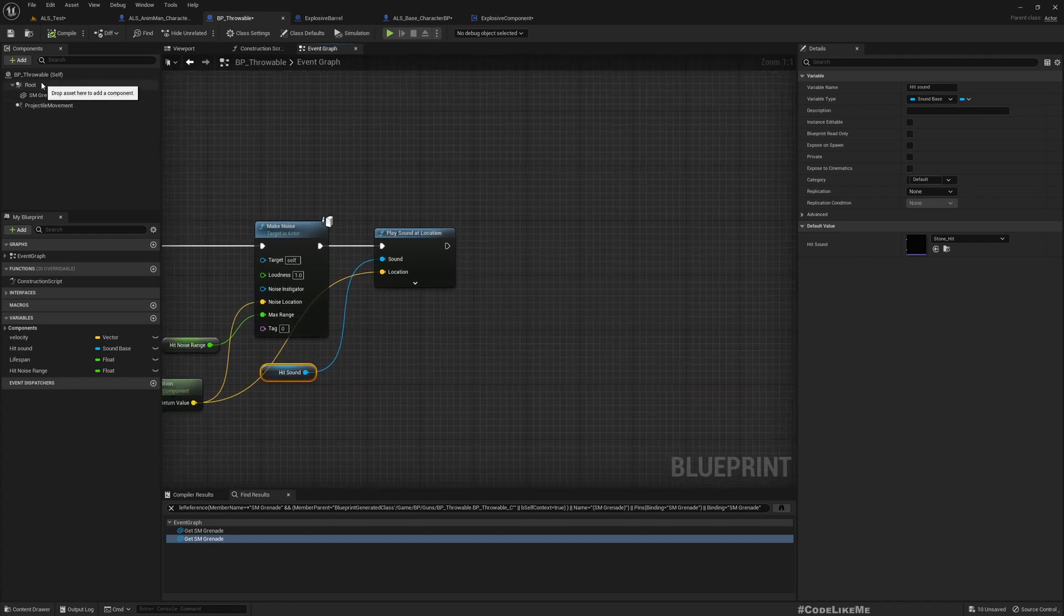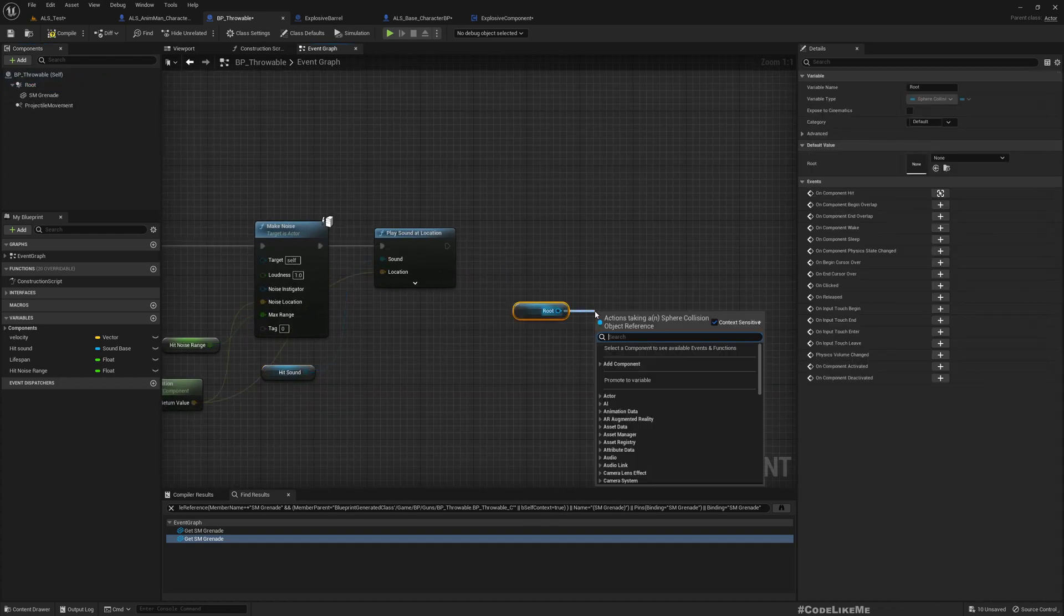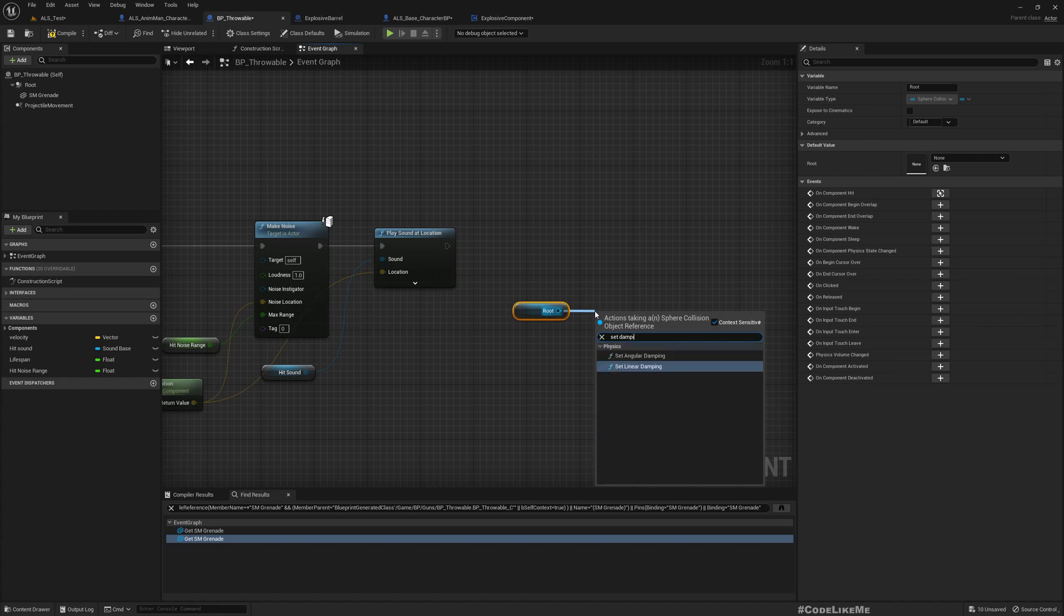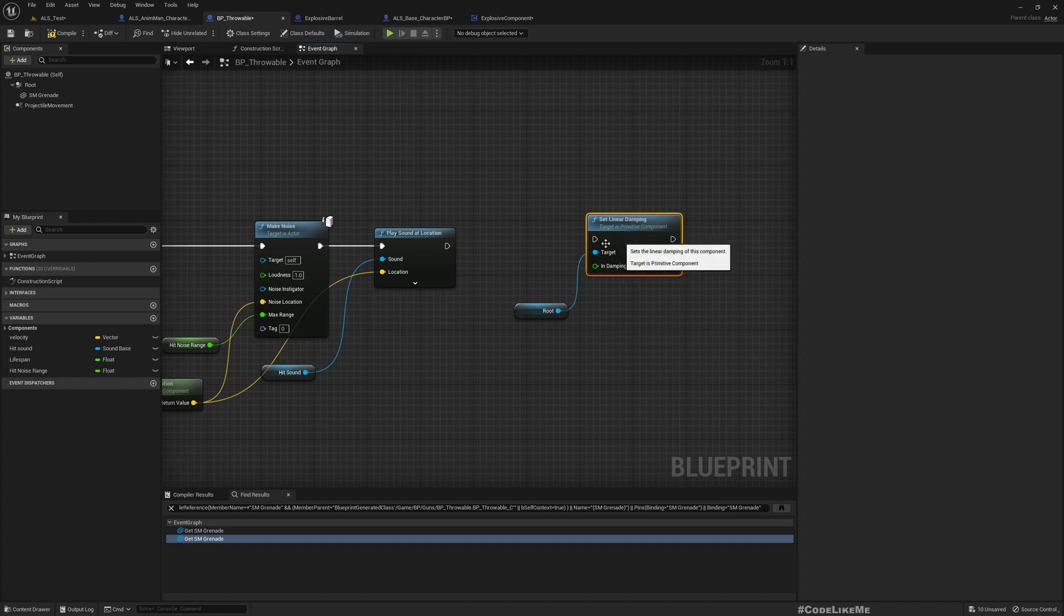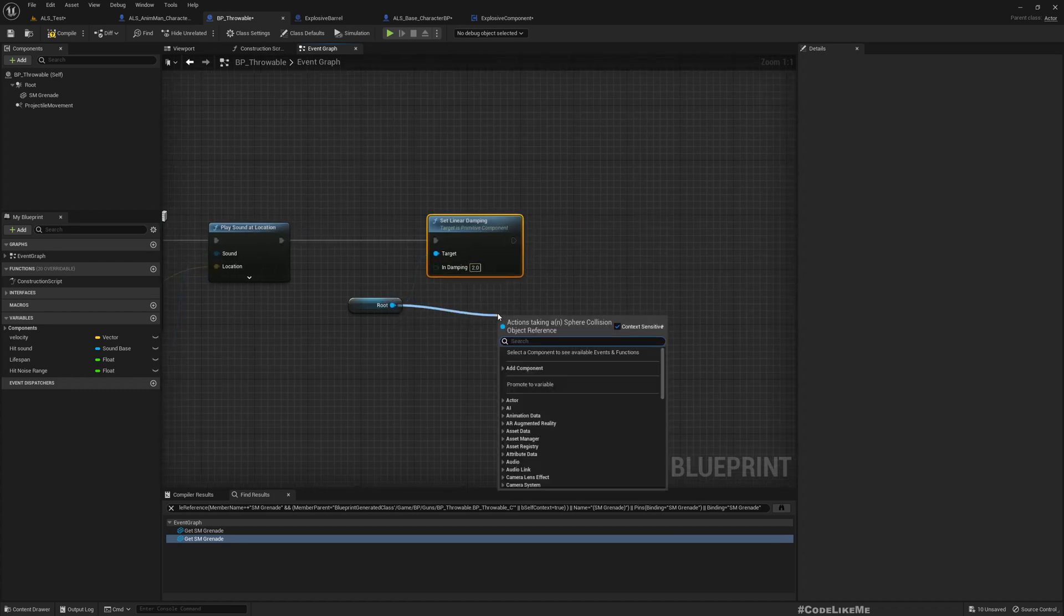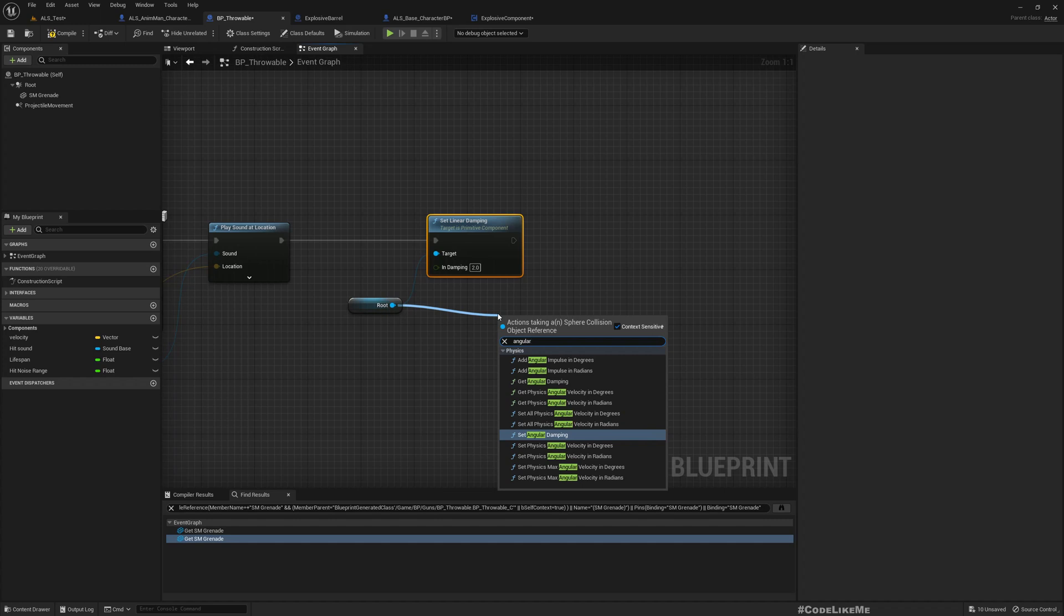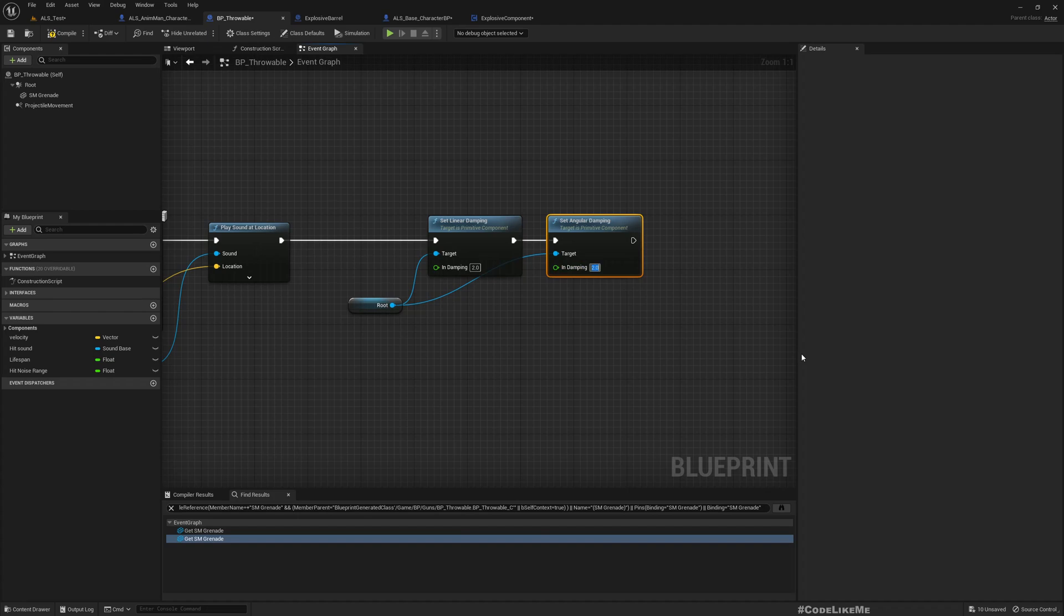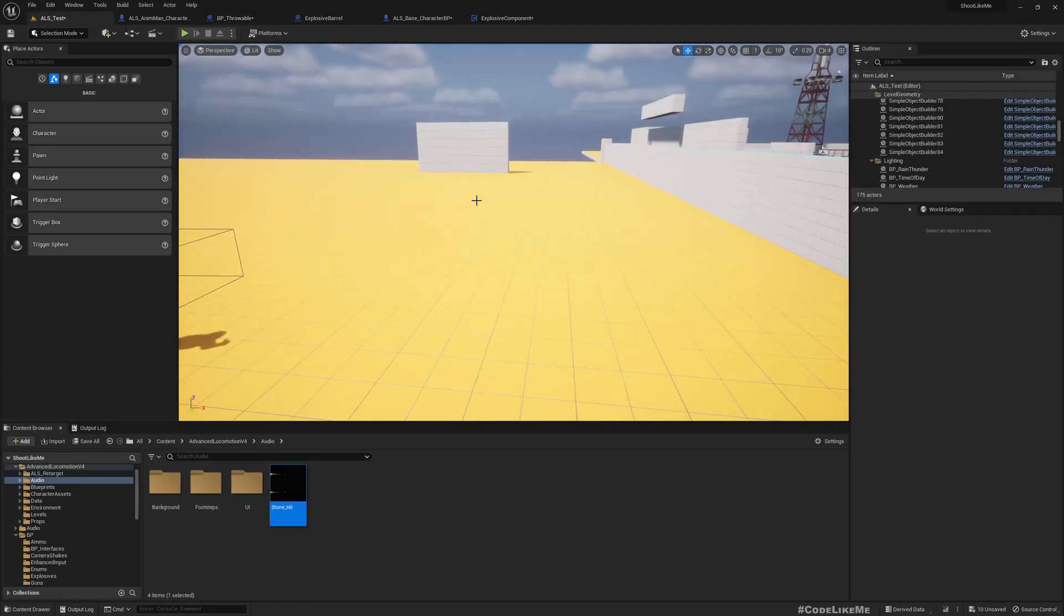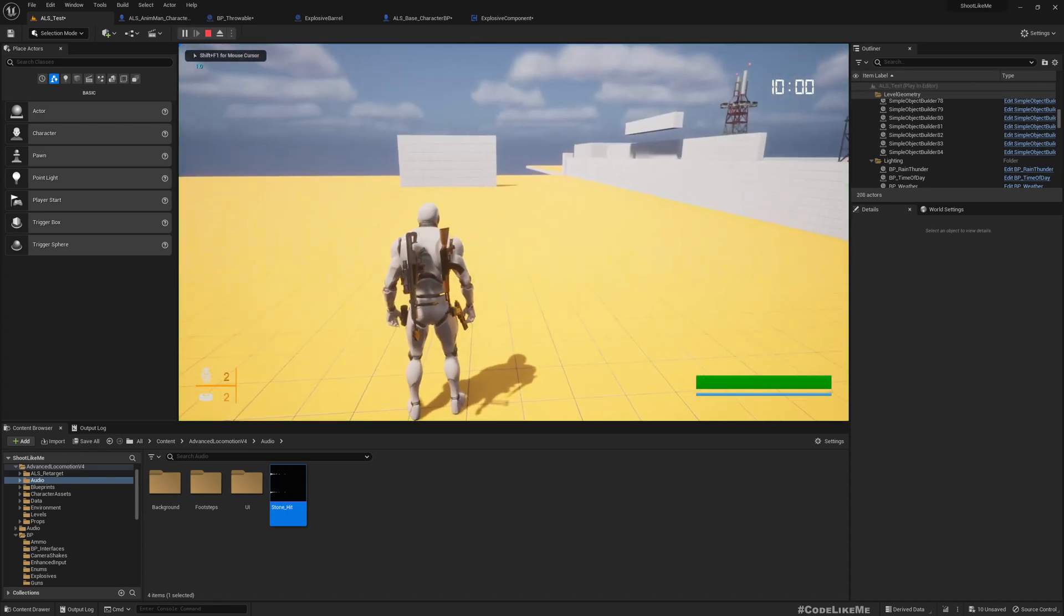This is where we play this hit sound. At this point, if I just get the root and set damping, linear damping to let's say 2, and also angular damping to 2.